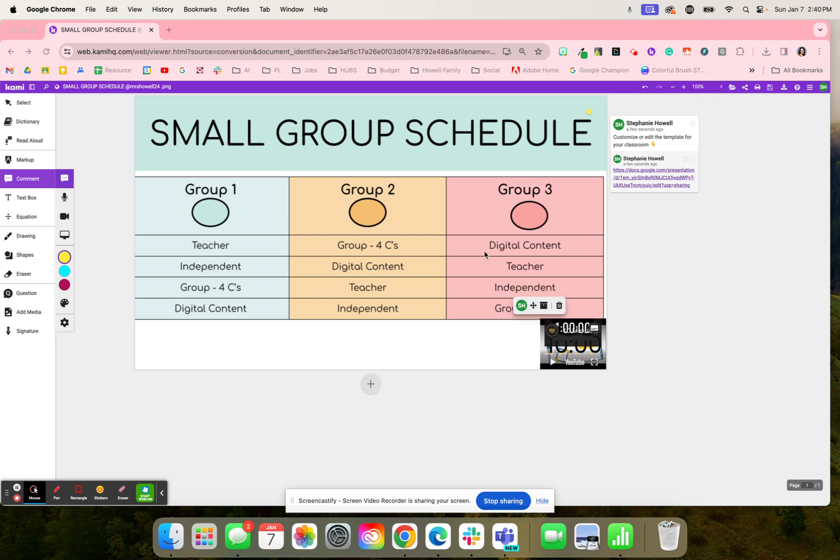Depending on how many students you have in your class and how large or how small you want your groups to be, you might create another group. And if you want to use this template, right here is where you can customize all of these resources and add another column and then add a group number four.